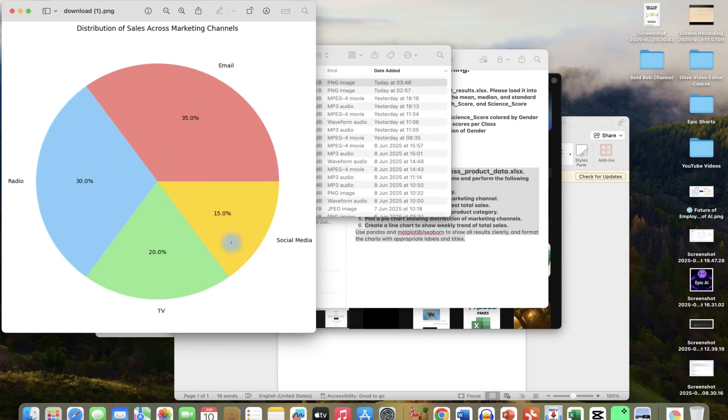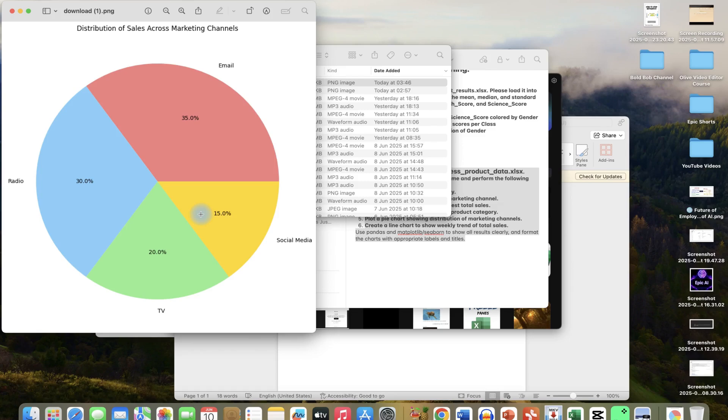So basically this concludes this simple tutorial about the use of the Google Colab's new AI data analysis tool that you can use to analyze any of your data. Go ahead and explore it and see how detailed and specific you can be with your data to analyze it effectively. Hope you find this useful. Thanks for watching and see you in the next one. Bye.